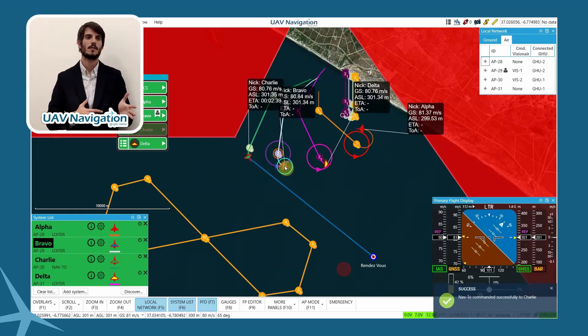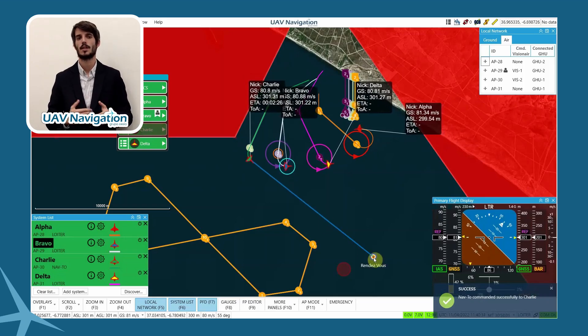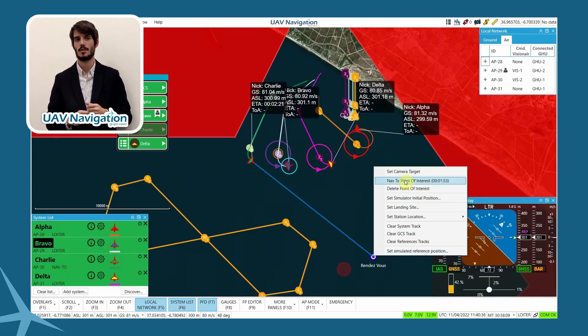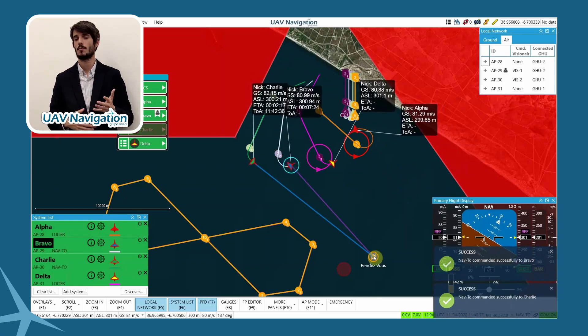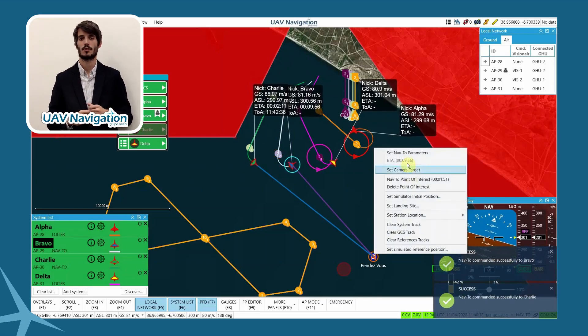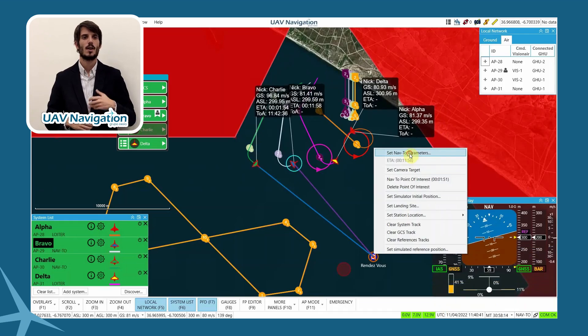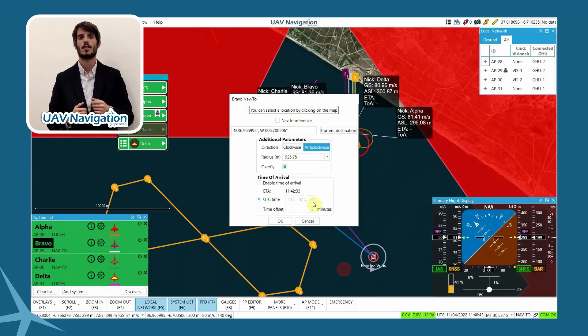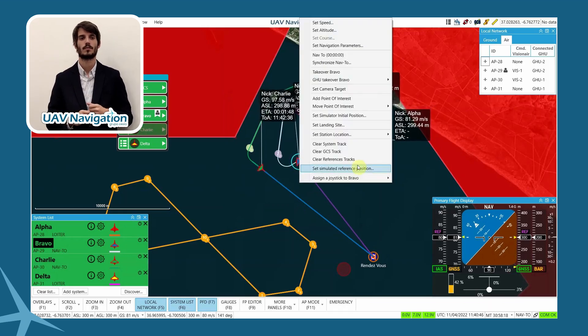We first give Charlie the command. We can see how the predicted path is modified, indicating the new destination and informing the other operators of the change. Once this command is done, we will see how the command is done for Bravo on screen.